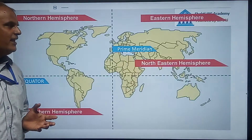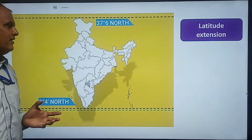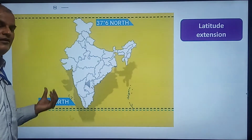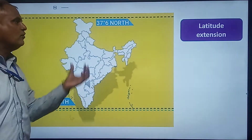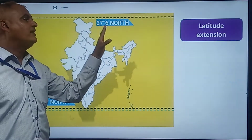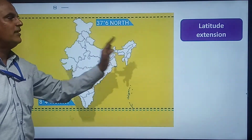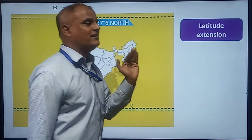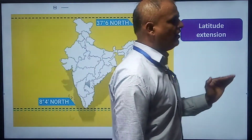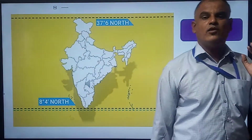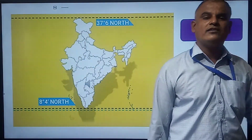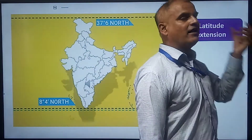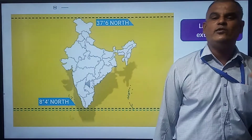India lies between 8 degrees 4 minutes north to 37 degrees 6 minutes north. North is not mentioned because India is located in the northern hemisphere. This is Bharat's latitude extension.